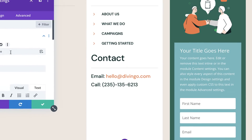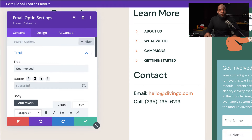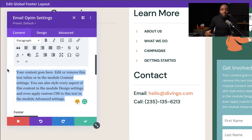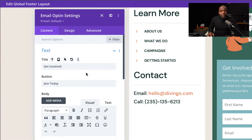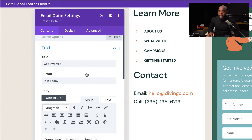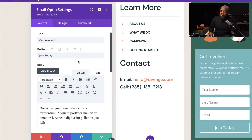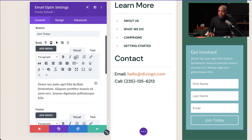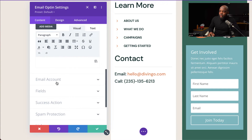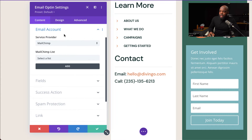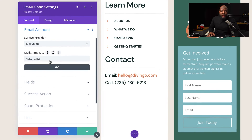We're going to add our title, and for the button, instead of Subscribe, I'm going to say Join Today. Next, we're going to need our description, so I'm going to paste my description in here. For this email opt-in to work, you need to connect this to your email service provider. Scroll all the way down here to Email Account. Once you've connected it, you need to add your API key.